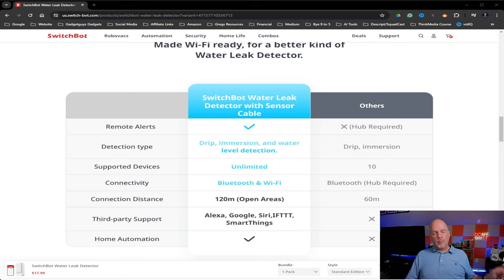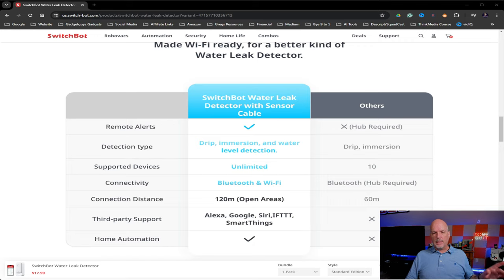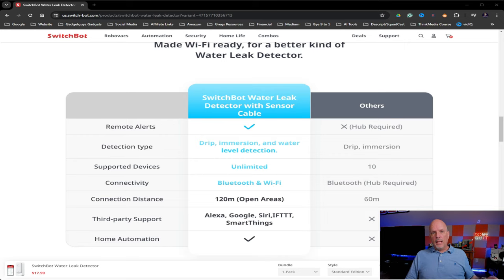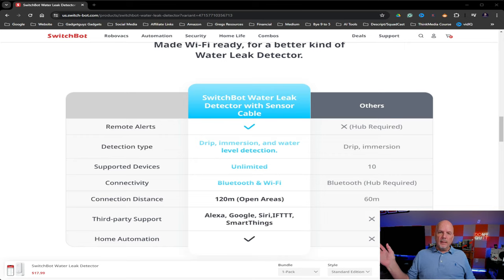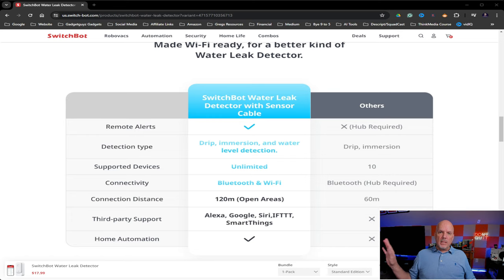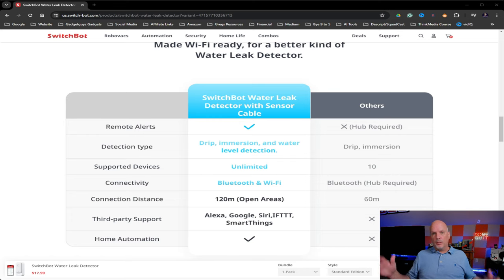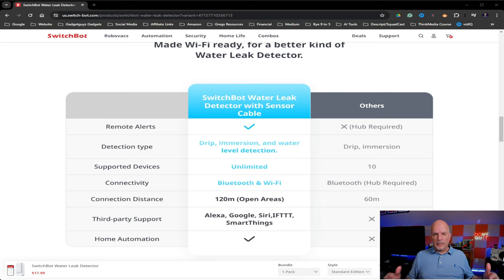I'm actually probably going to get one. So this is going to go under my kitchen sink. I'm probably going to get one for the garage because that's where our water heater is. So if that ever busts, I want to know that. And I'll probably put one maybe up in the upstairs sink. So that way, if something does happen there, I will get notified before it starts running out of my ceiling.